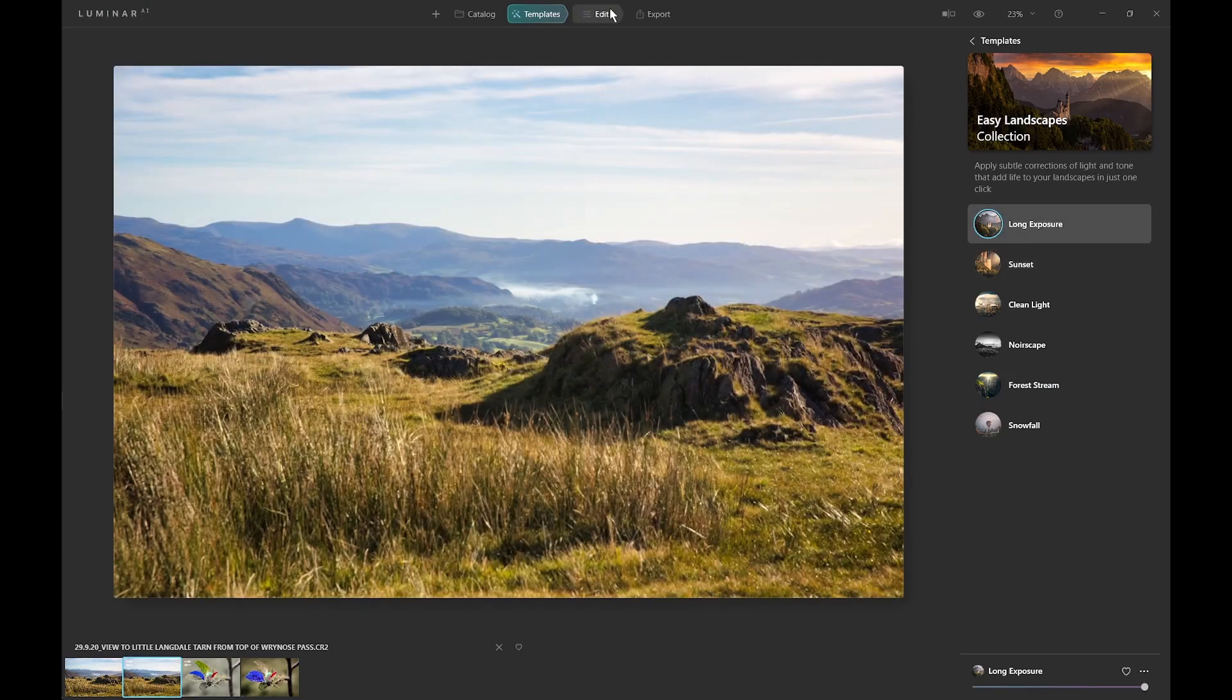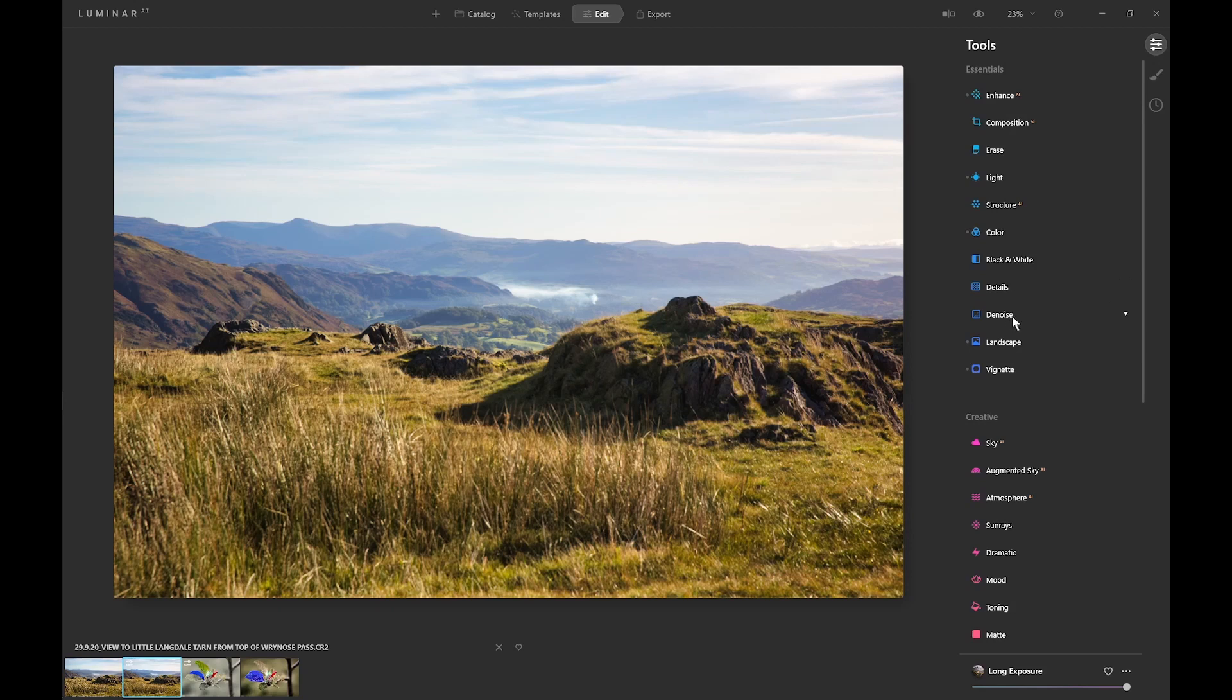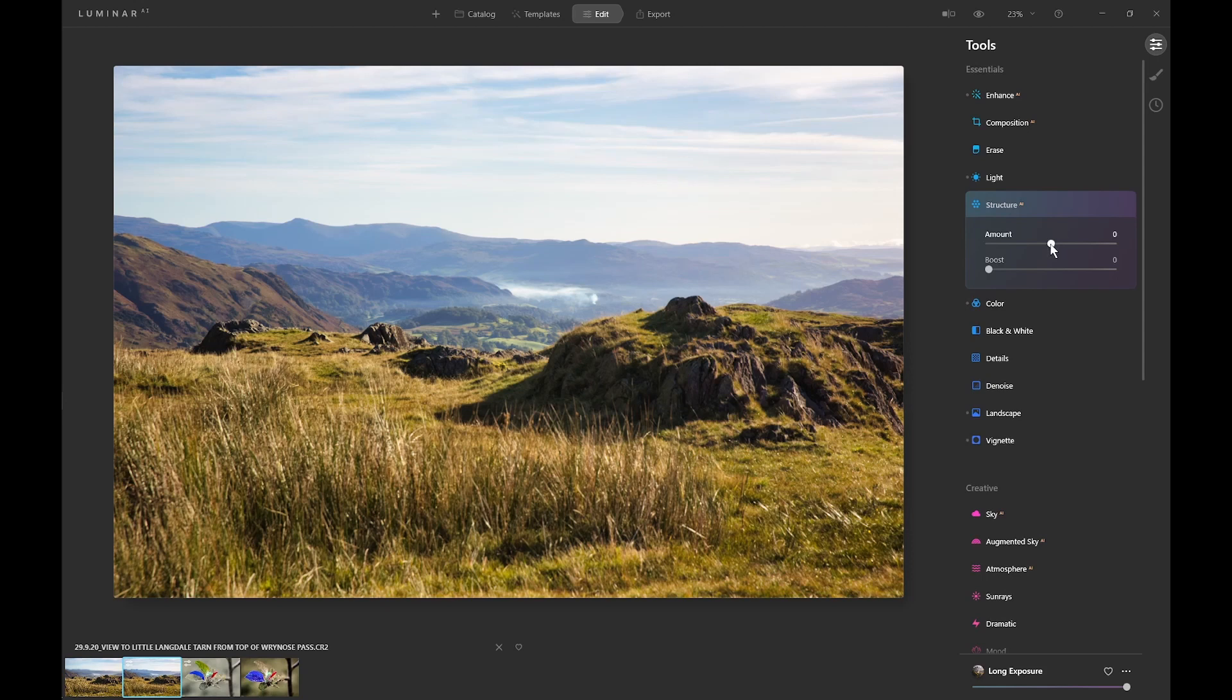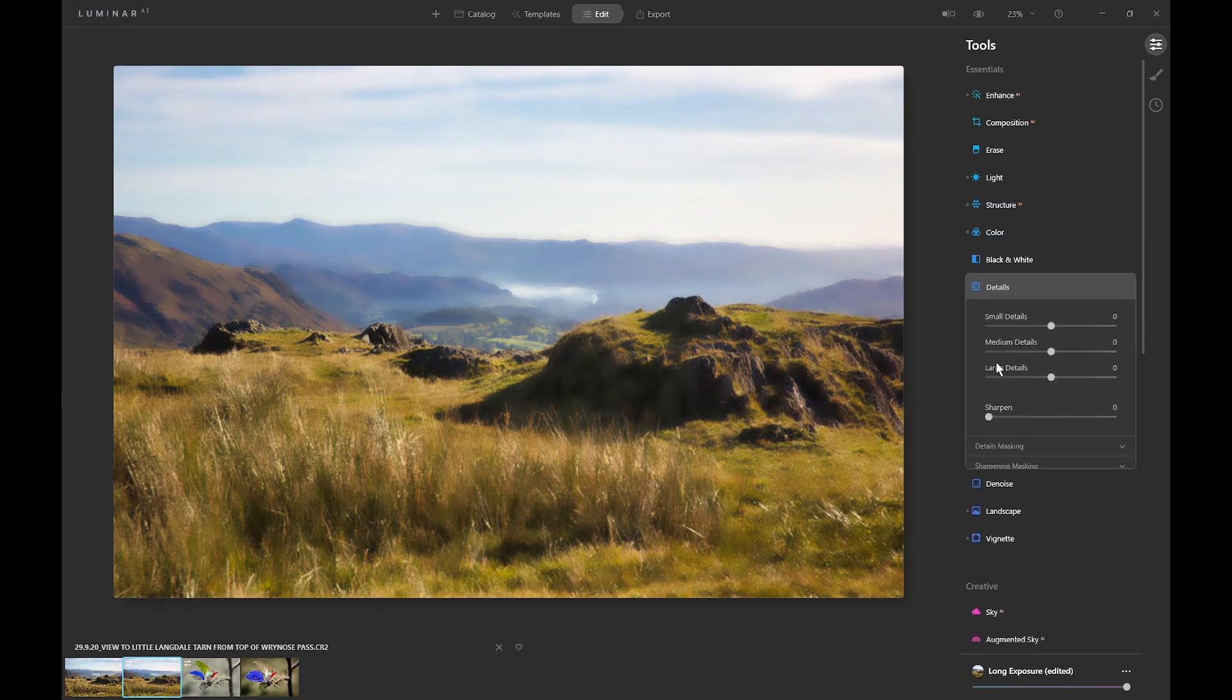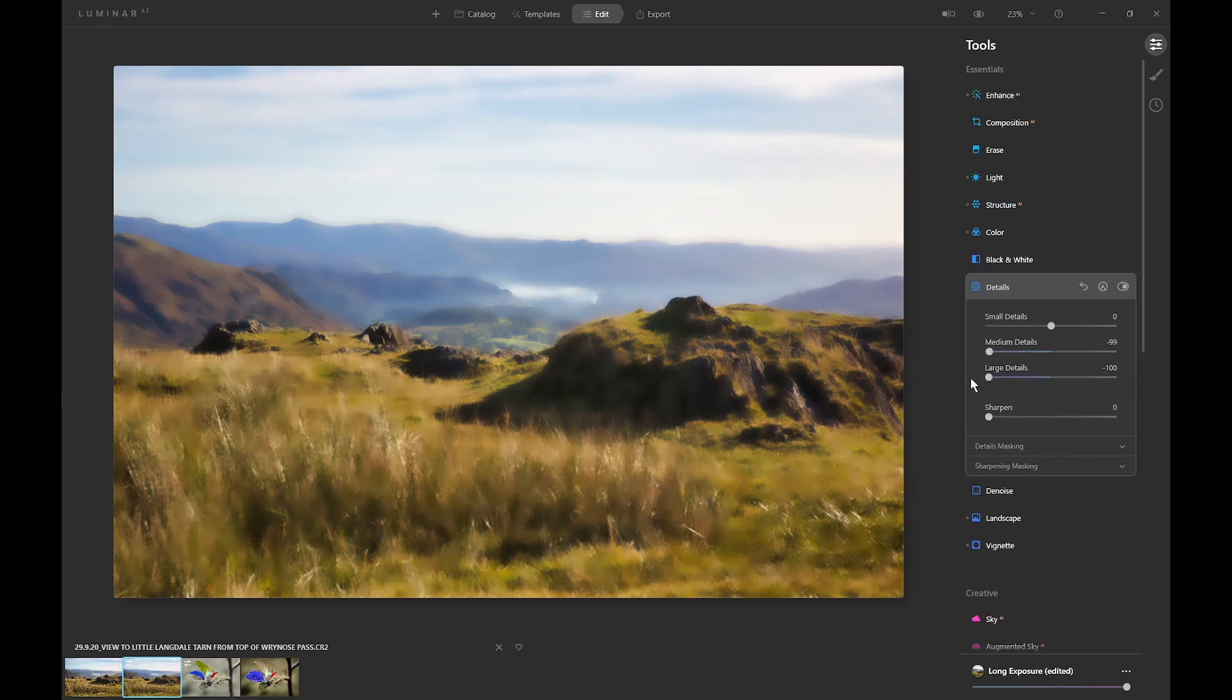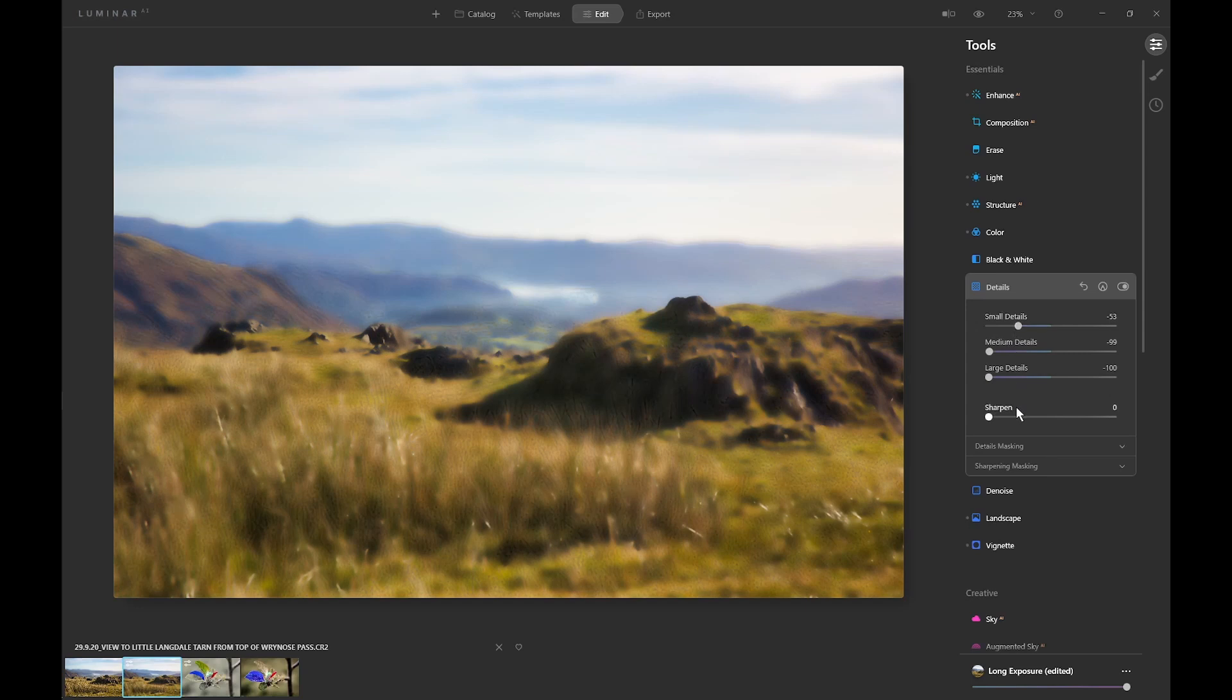So now we go into the edit tool and into the main tools, and to do our first amount of blur, we start by going to structure and reducing the amount to minus 100. We can boost it to get a little more blur, and then we go into the details folder and reduce medium and large details. We can try small details. Sometimes that produces artifacts, but it seems okay here.